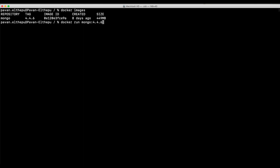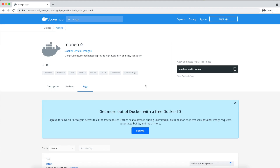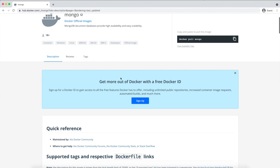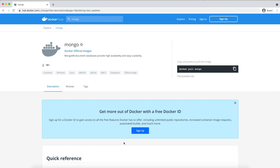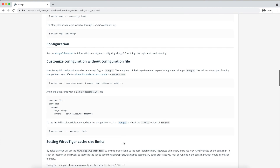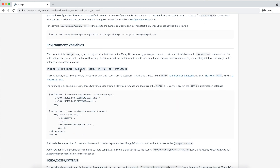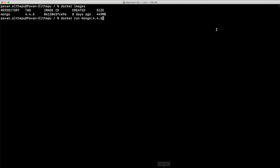Instead of running this image directly, let's see how we can configure it. To check the configuration options, let's head back to the description section of this MongoDB image on Docker Hub. If you can see here, we can set the environment variables: MONGO_INITDB_ROOT_USERNAME and MONGO_INITDB_ROOT_PASSWORD. Basically this creates a superuser who can have all the privileges. To pass environment variables to an image, we should use the -e flag.